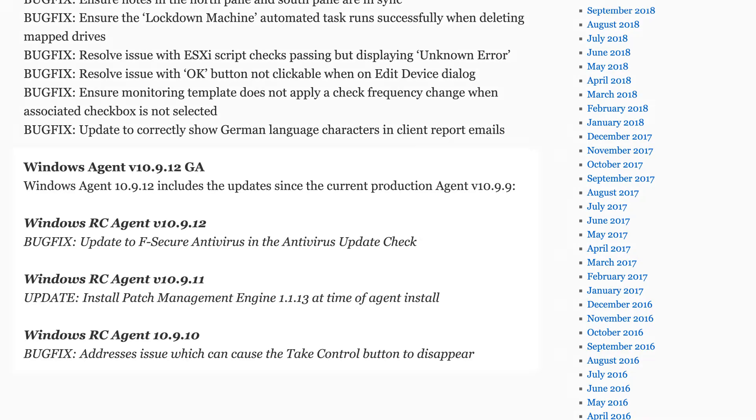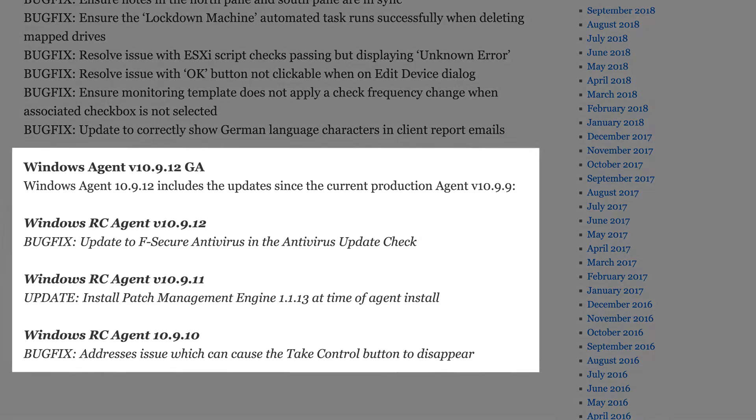We've also had an update to the Windows agent — that's the new GA Agent 10912. This includes hardening around the installation for the take control feature, the agent for take control, and also for patch management. We've added a new option for when you clear checks, so you now have a choice if you want to refresh all three panels, the client tree in the north pane, or just refresh the south pane, which can help you go through check clearing a little quicker.